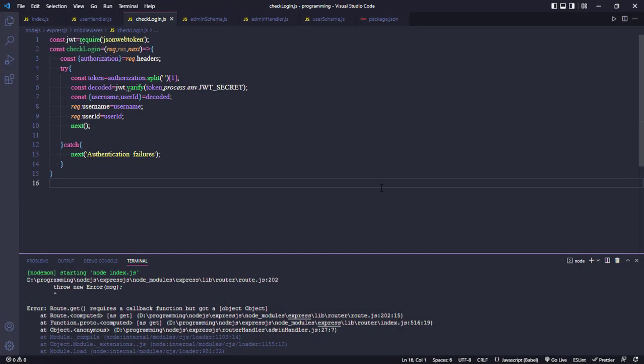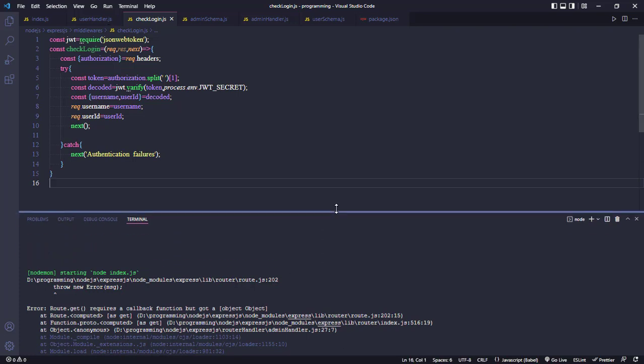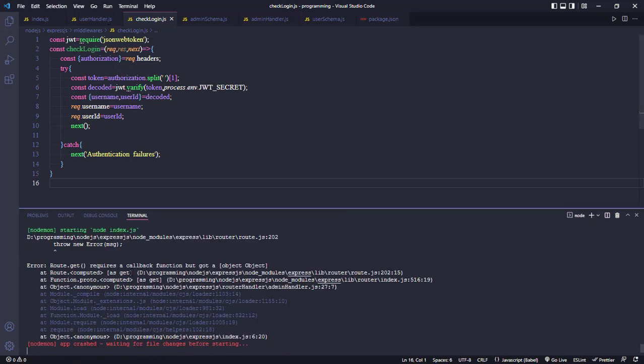In this tutorial, we face another error. Now we'll solve this error. First, we see the error. The error is: route.get required a callback function but got an object.